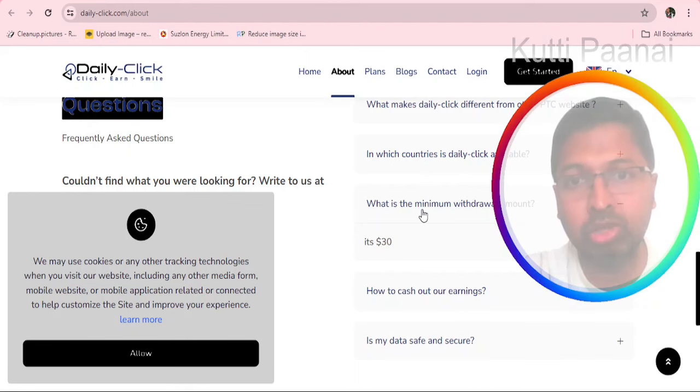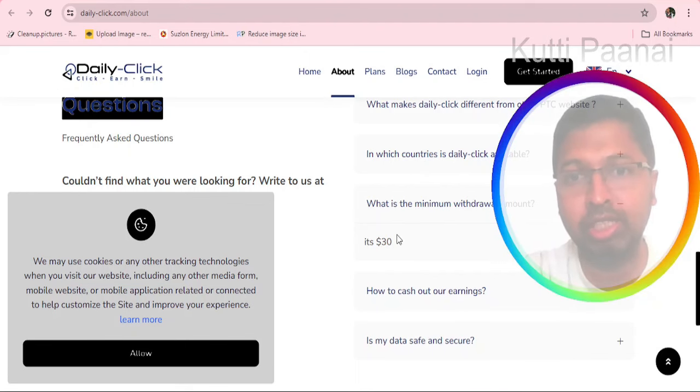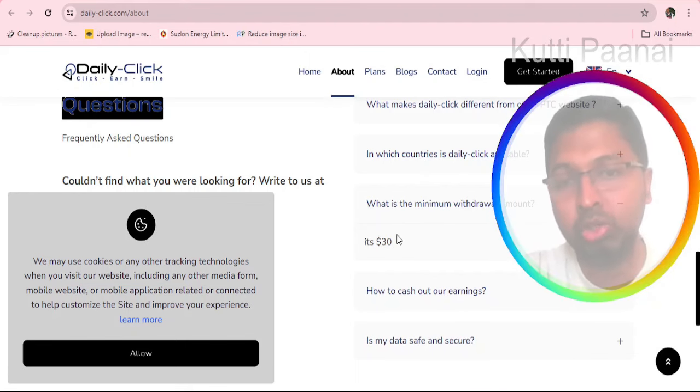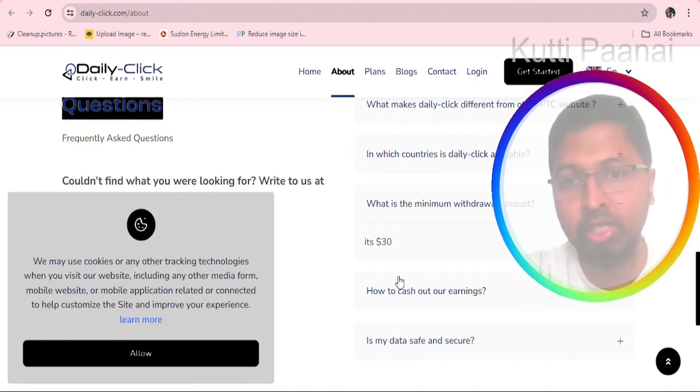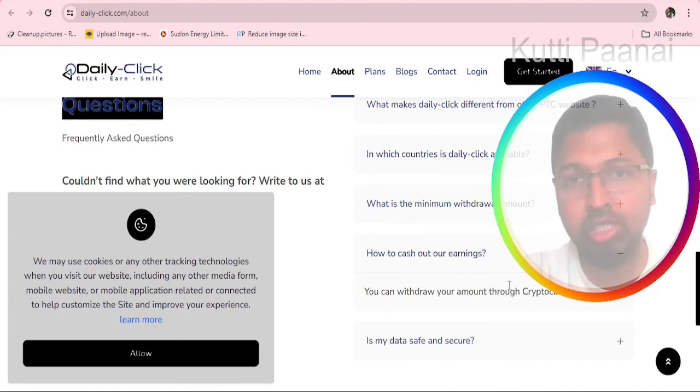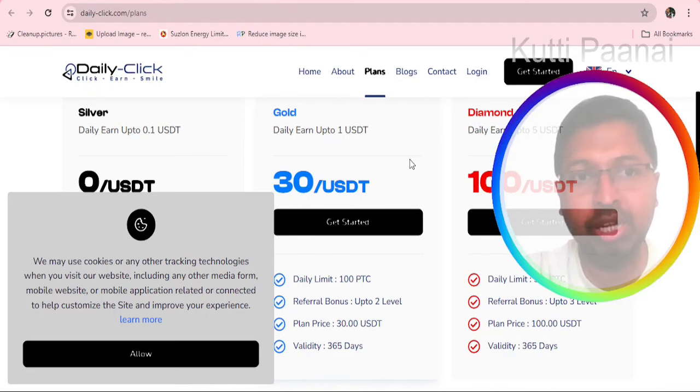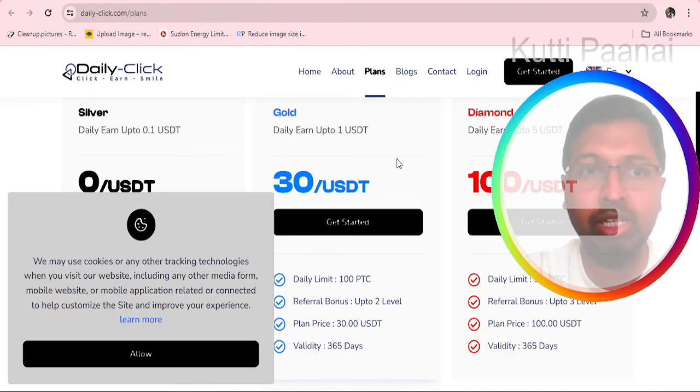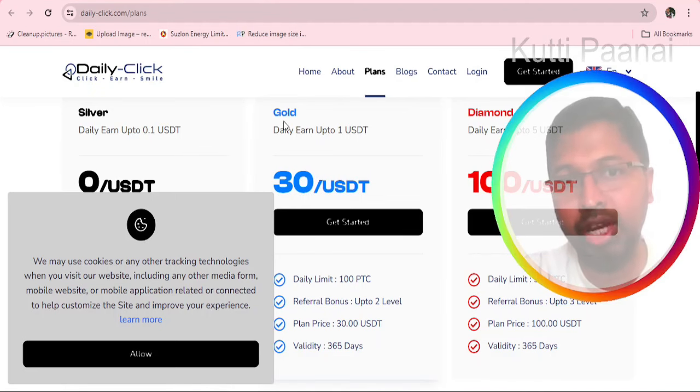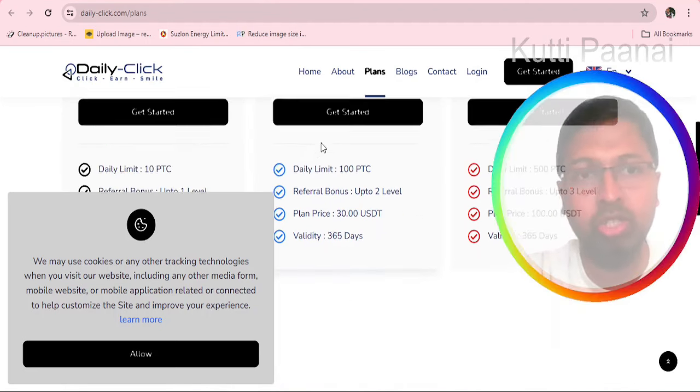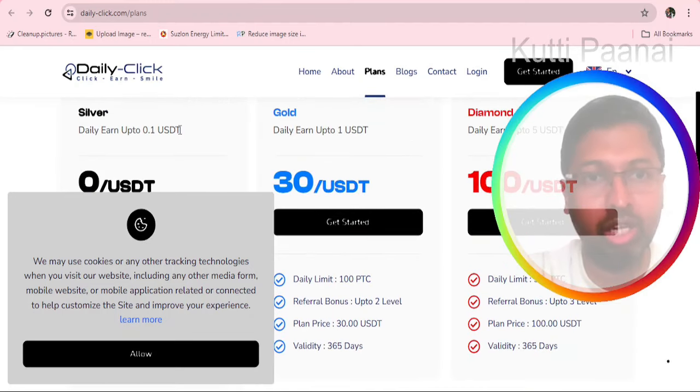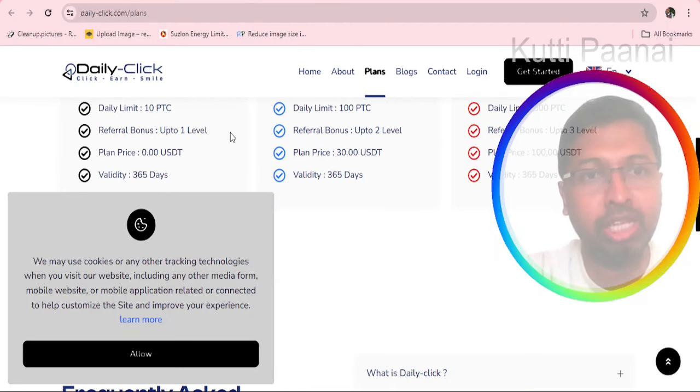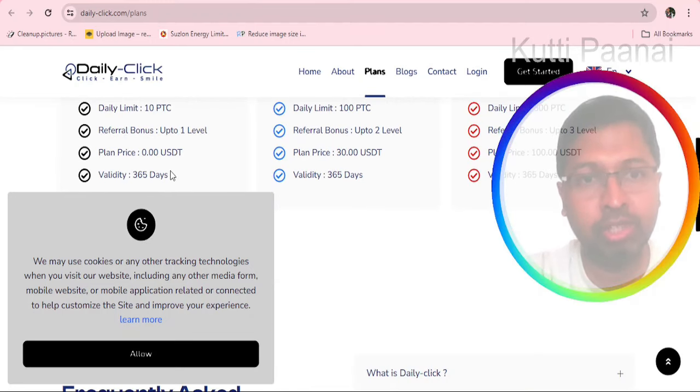We can understand through this website that the minimum withdrawal amount is $30 or approximately 2400 in Indian rupees. You can withdraw only through cryptocurrency. In the plan section they have three plans. Silver is the basic plan, then gold plan and diamond plan. Silver plan has no processing charges and is valid for 365 days.